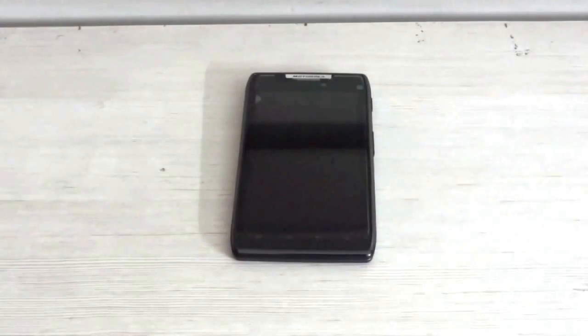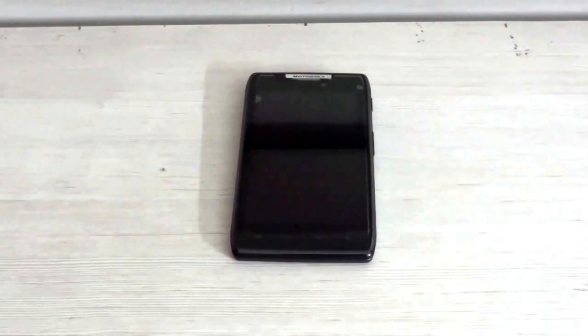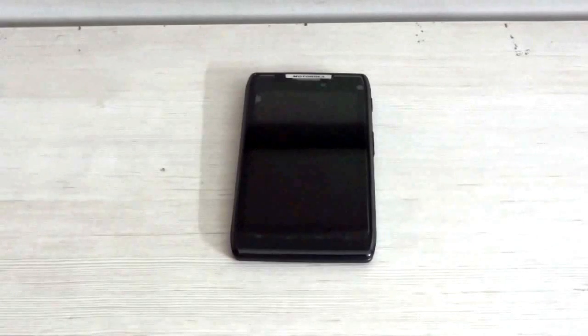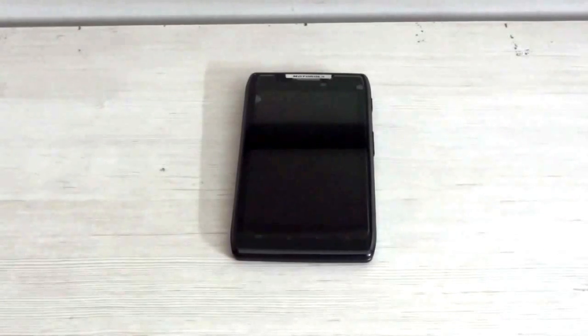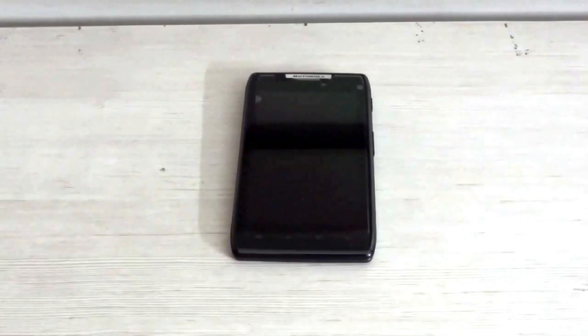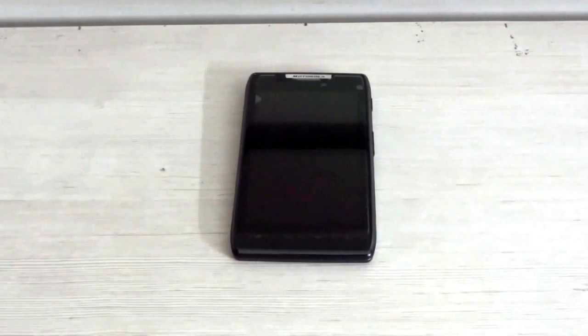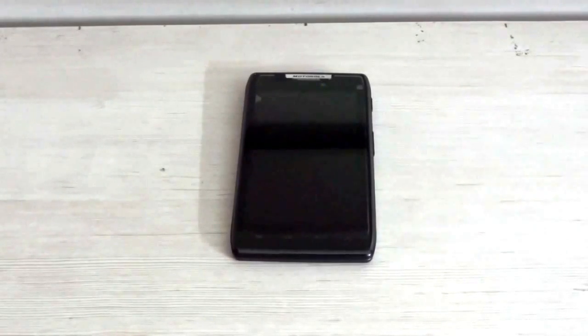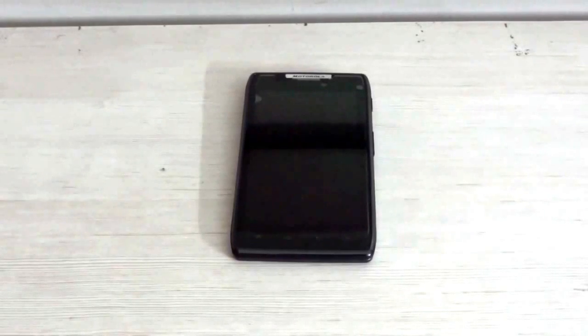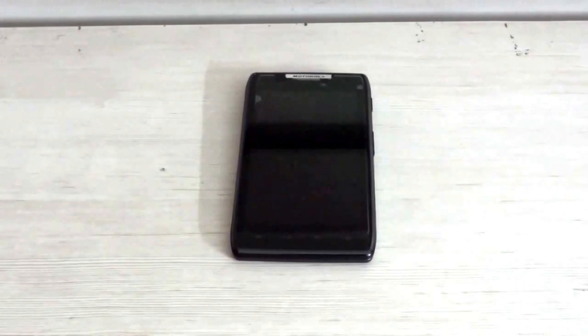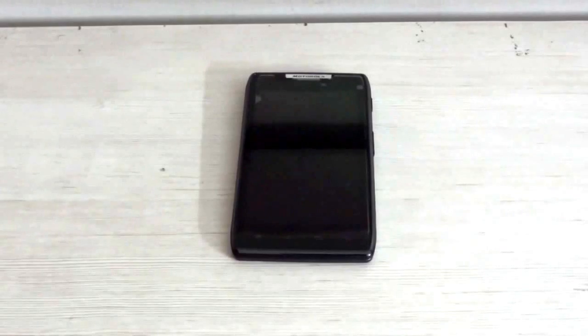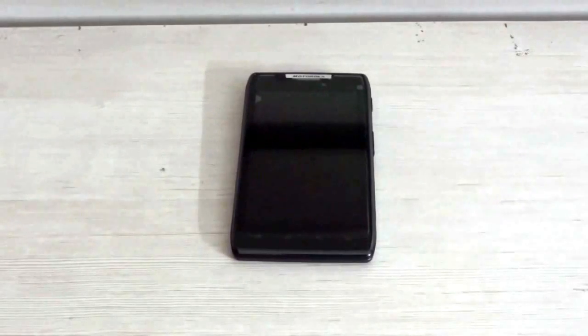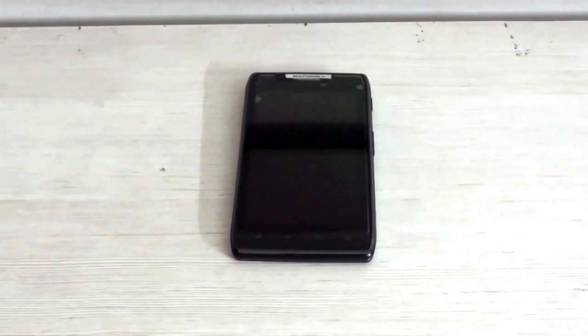Before you begin updating your device to Android 4.0.4, I would like to tell you something important. The update which you will put in your device is not the final ICS released by Motorola. Rather, it's a European leak. This is for those who really want to update their device to ICS. The leak works perfectly fine with all the goodies of the ICS that Motorola has to offer.